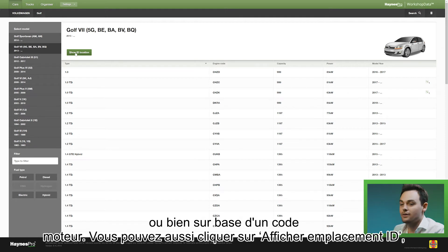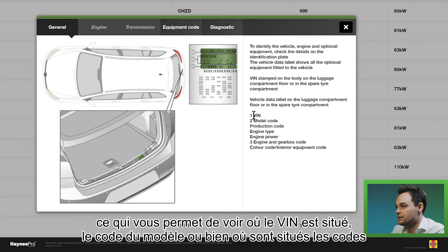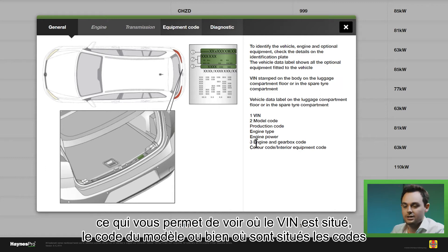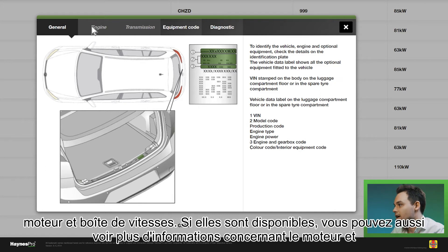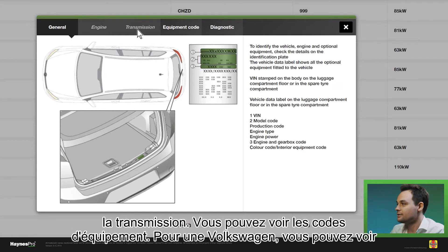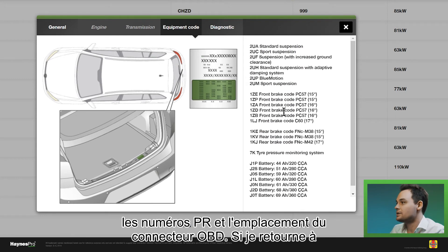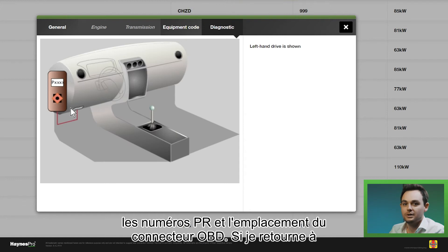You can also click on 'Show ID Location' where you can see where the VIN is located, the model code, or where the engine and gearbox codes are located. If available, you can also see more information on the engine and on the transmission. You can see the equipment codes — this being a Volkswagen, you can see the PR numbers and you can see where the EOBD connector is located.